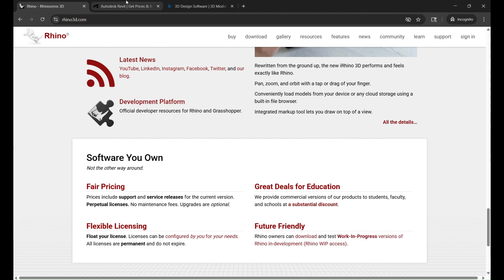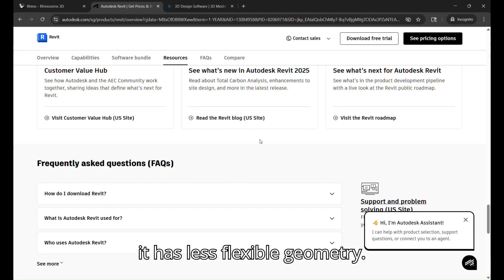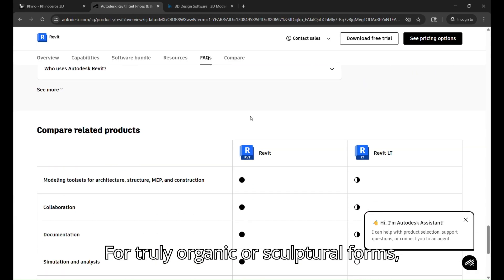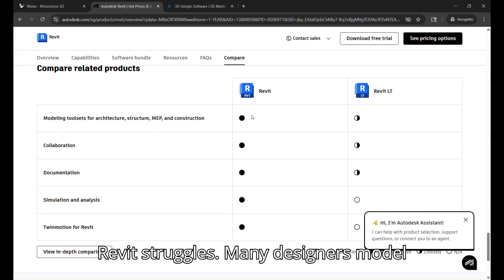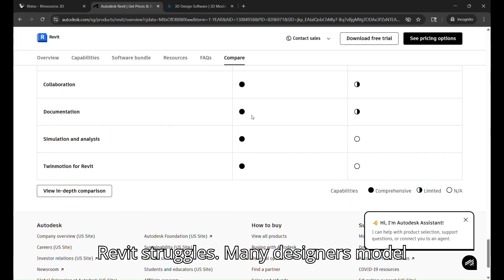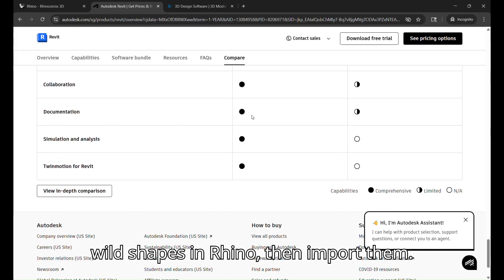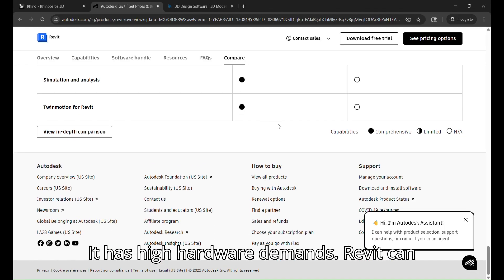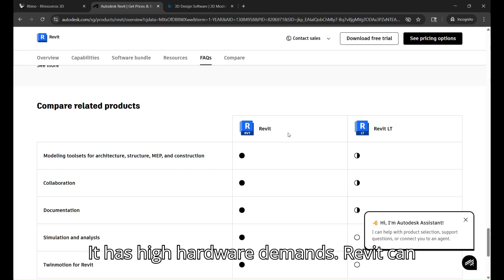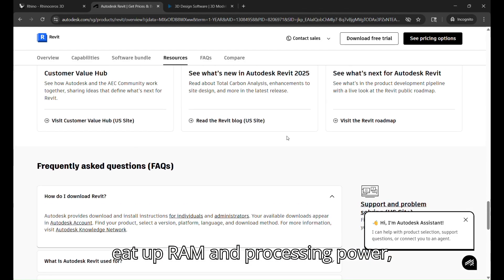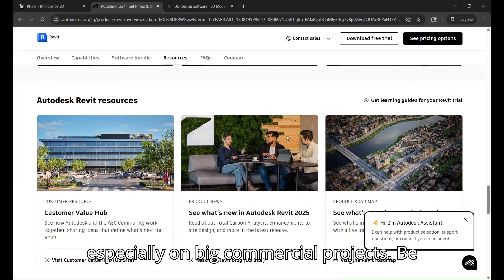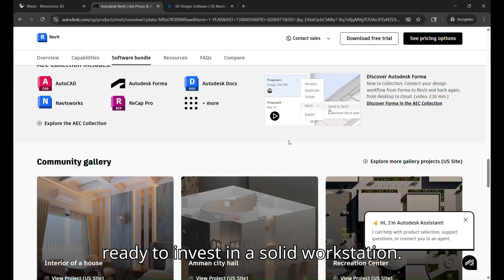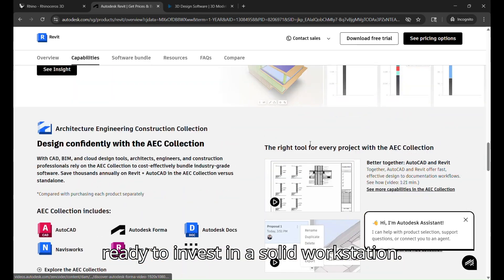it has less flexible geometry. For truly organic or sculptural forms, Revit struggles. Many designers model wild shapes in Rhino, then import them. It has high hardware demands. Revit can eat up RAM and processing power, especially on big commercial projects. Be ready to invest in a solid workstation.